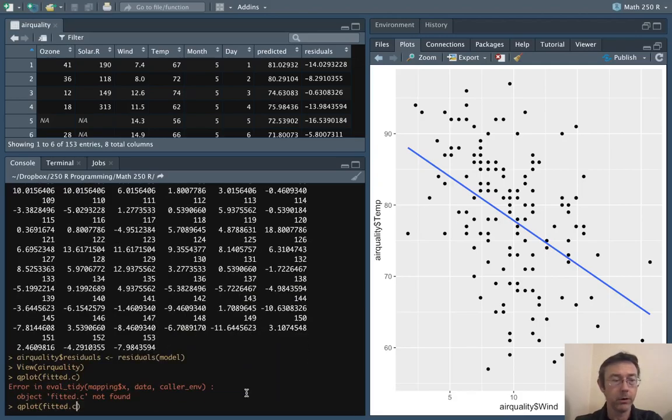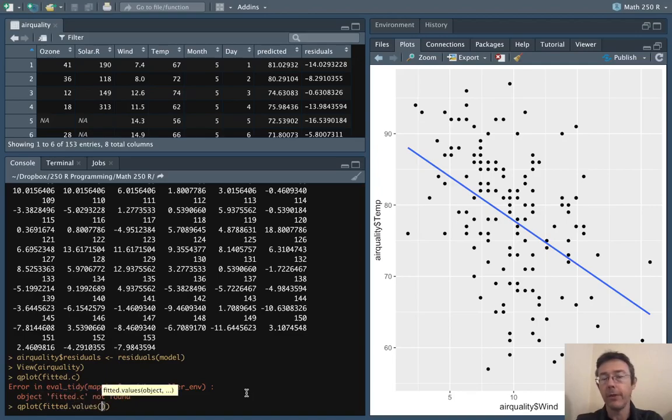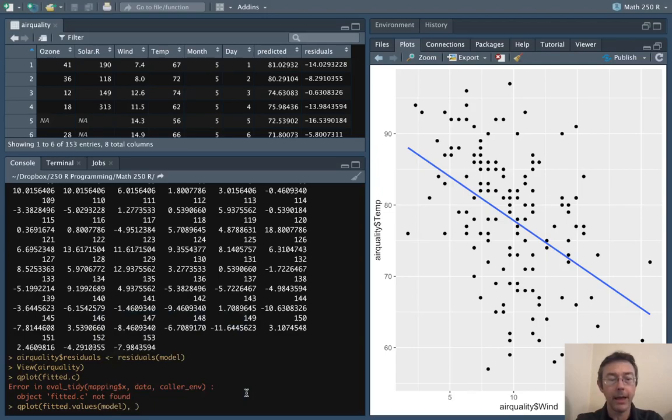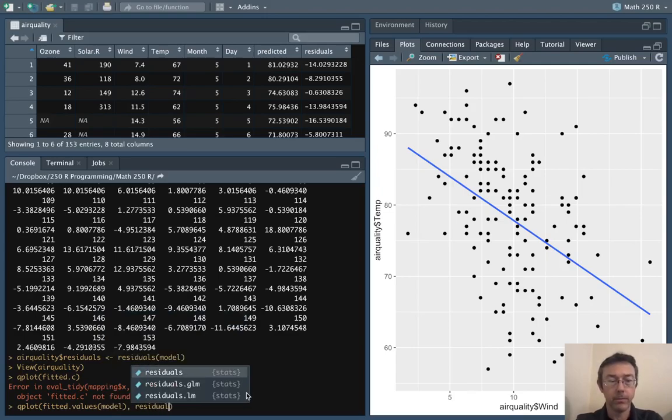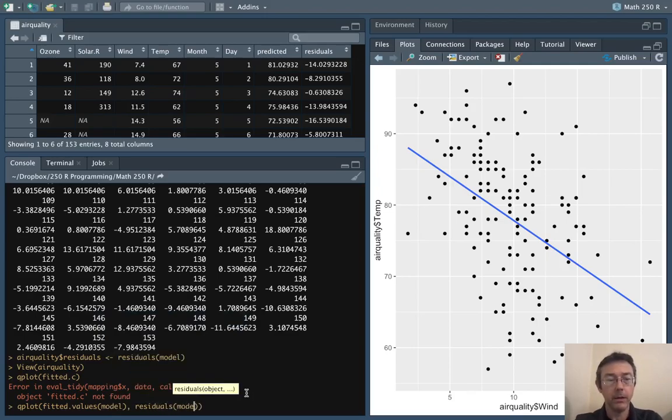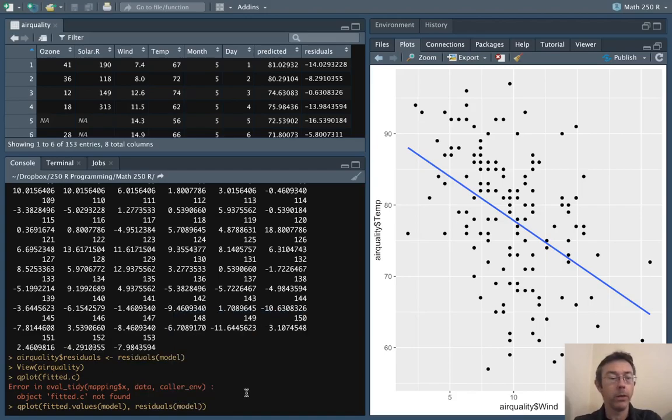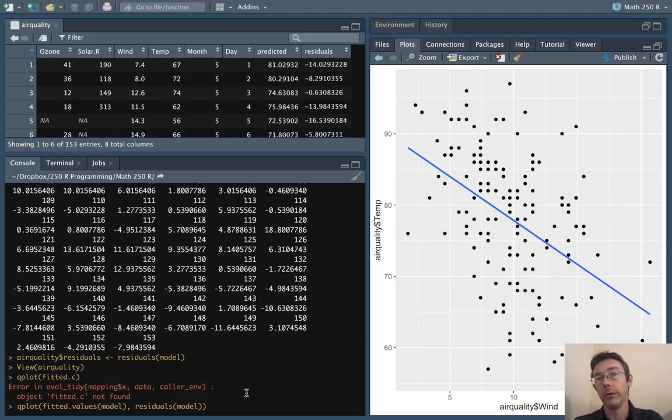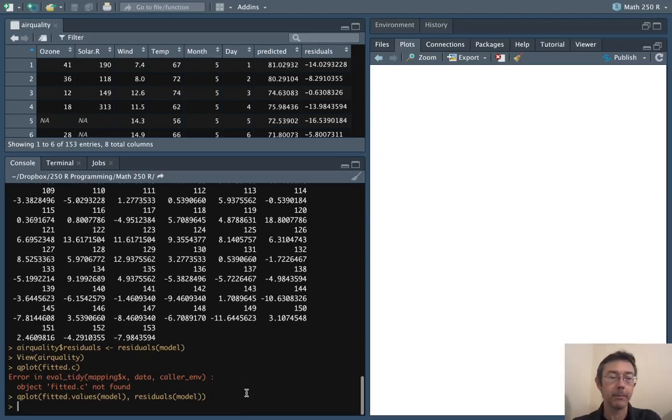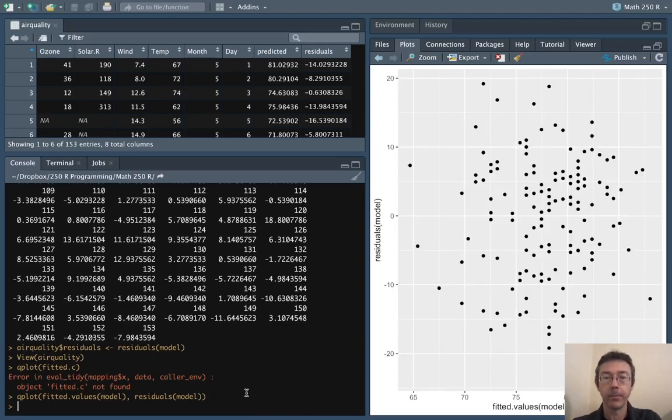Fitted values of the model. And then let's get the residuals of the model. And again with the x and y variables specified here R will assume that I do want a scatter plot.